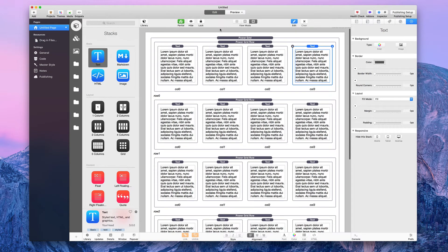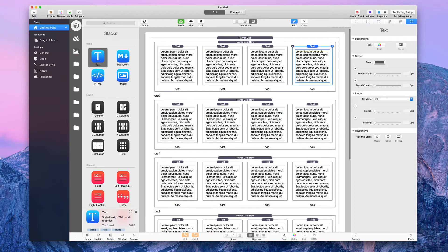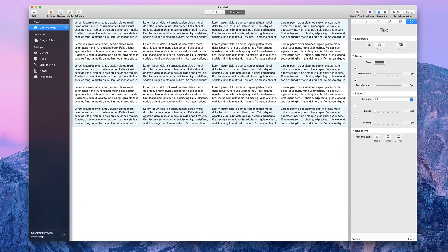Let's preview this page. The Power Grid stack has a nice feature where even rows — starting at row zero — have one color, and odd rows have a different color, making it very easy to differentiate between rows.